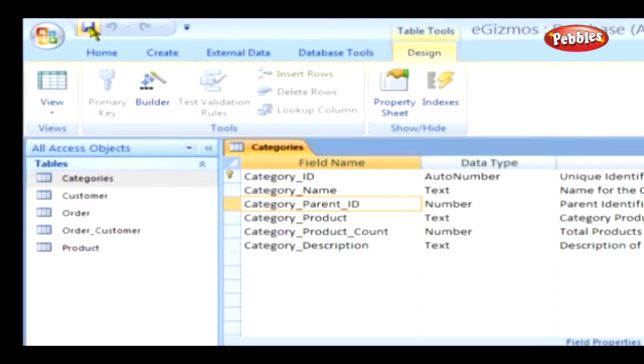Access reads this information and displays it across all the forms and reports that you will be designing. By following the above steps, you can add captions for all the fields that have been created until now.